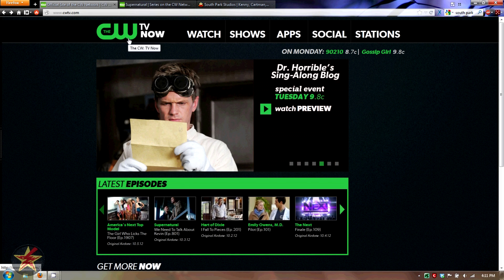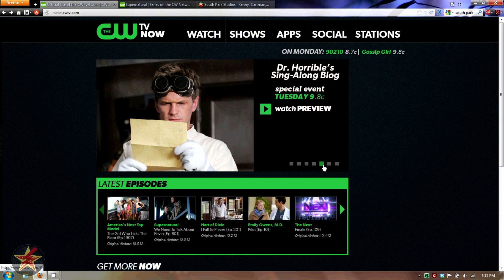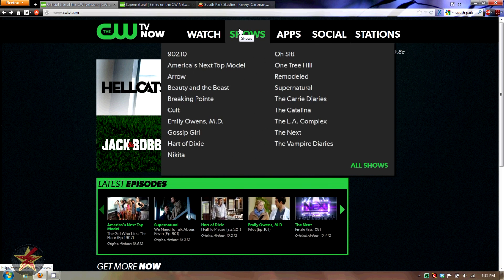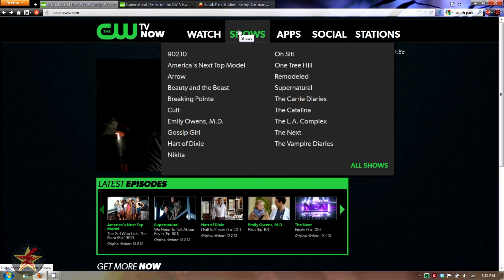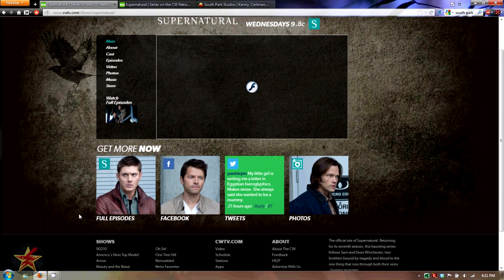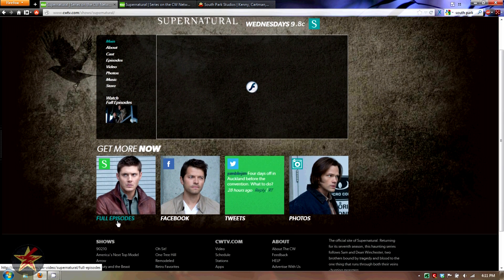I've gone to the CW's website, and most people might not realize this — aside from just information about TV shows, most network websites will actually put shows up for you to watch online. Here you can see 'Watch Our Shows,' and if you click on a show — in this case Supernatural — it brings you to the Supernatural page, where in the lower left you have the option for full episodes.